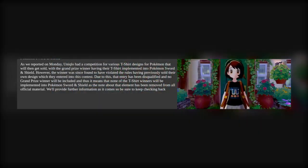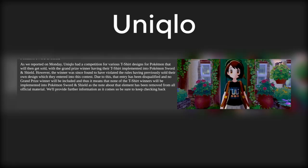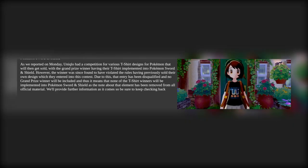As reported on Monday, Uniqlo had a competition for various T-Shirt designs for Pokemon that would get sold. The grand prize winner having their T-Shirt implemented into Pokemon Sword and Shield.